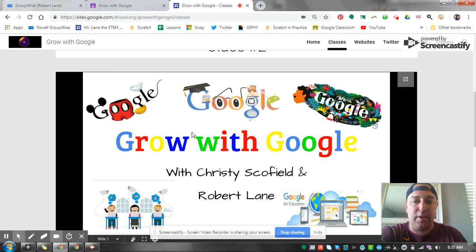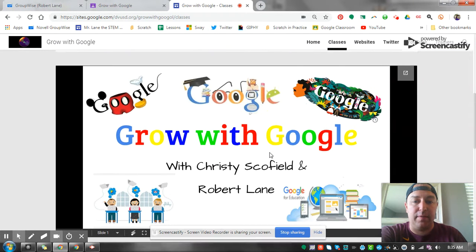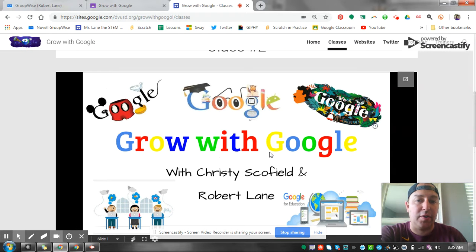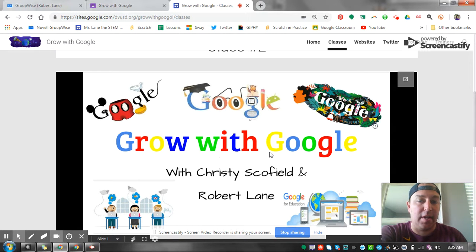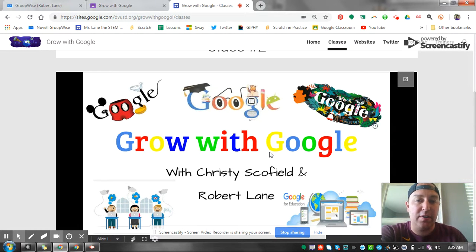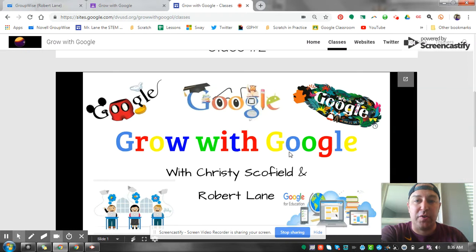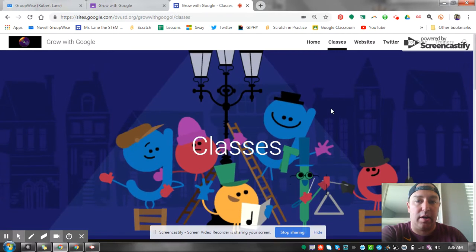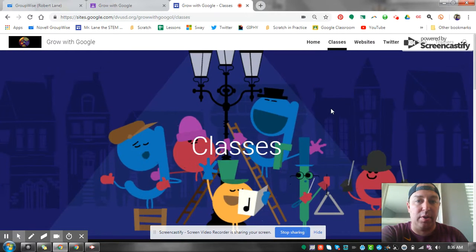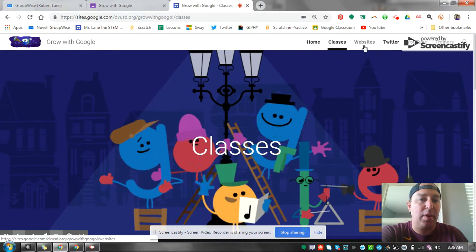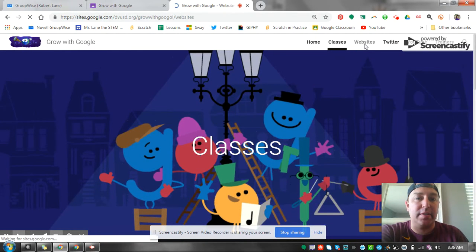I'm using one of my favorite things, Screencastify. So anytime you have a sub, this is perfect, super easy to use and we'll learn how to use this next week. Record your screen, give sub instructions, talk to your students when you're not there. I absolutely love Screencastify.